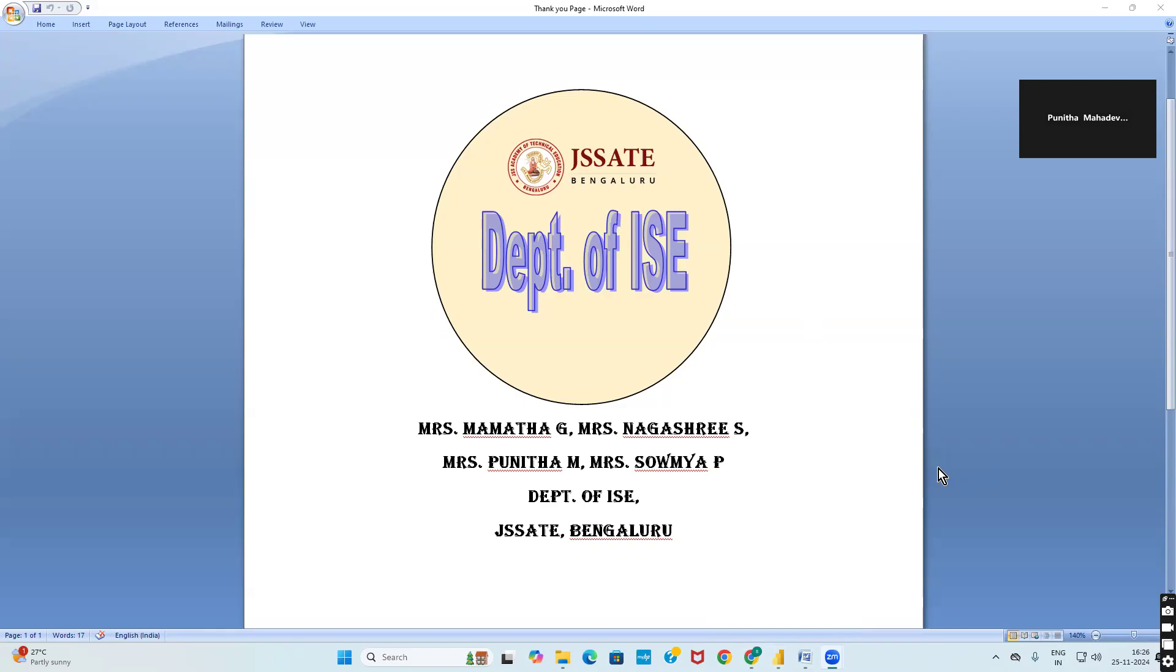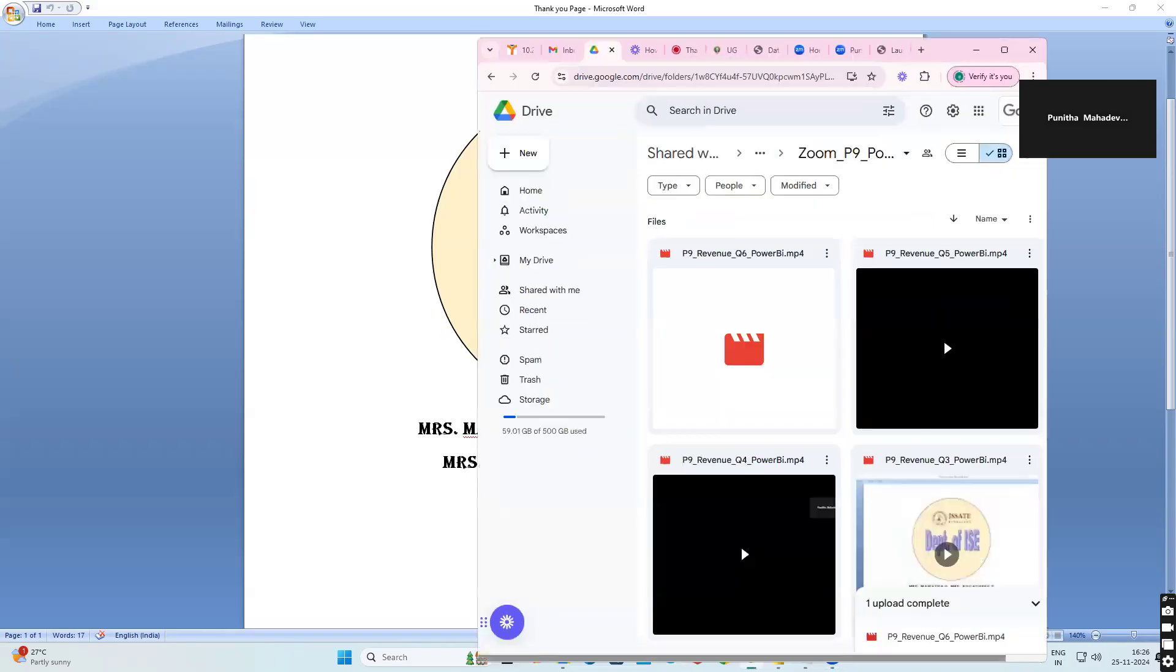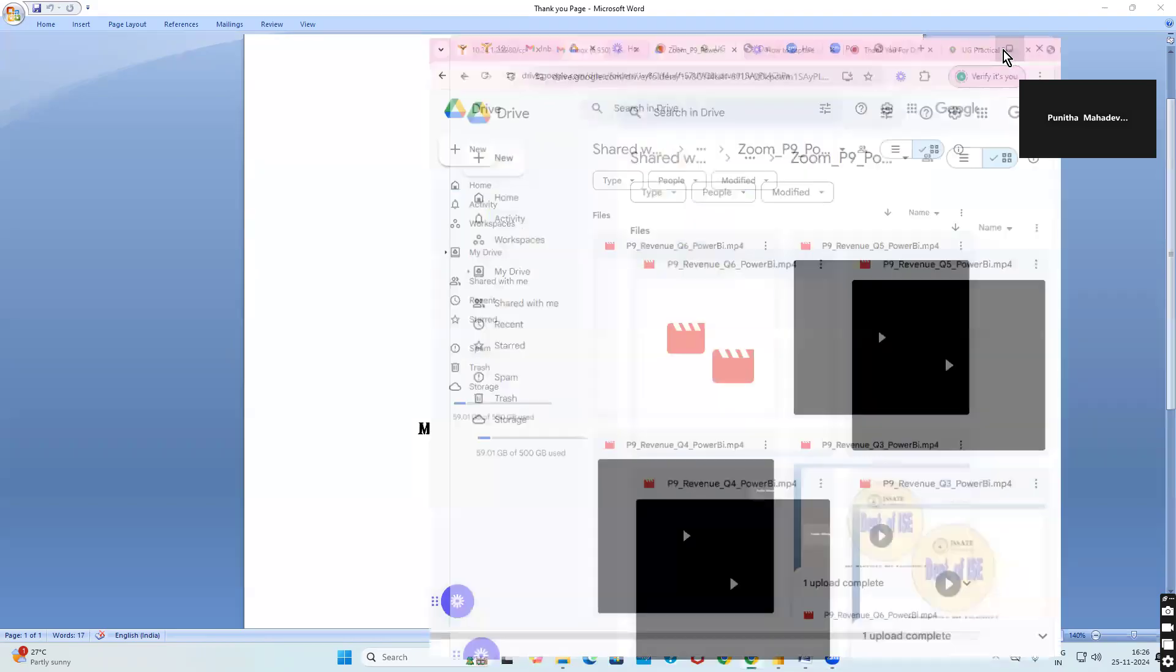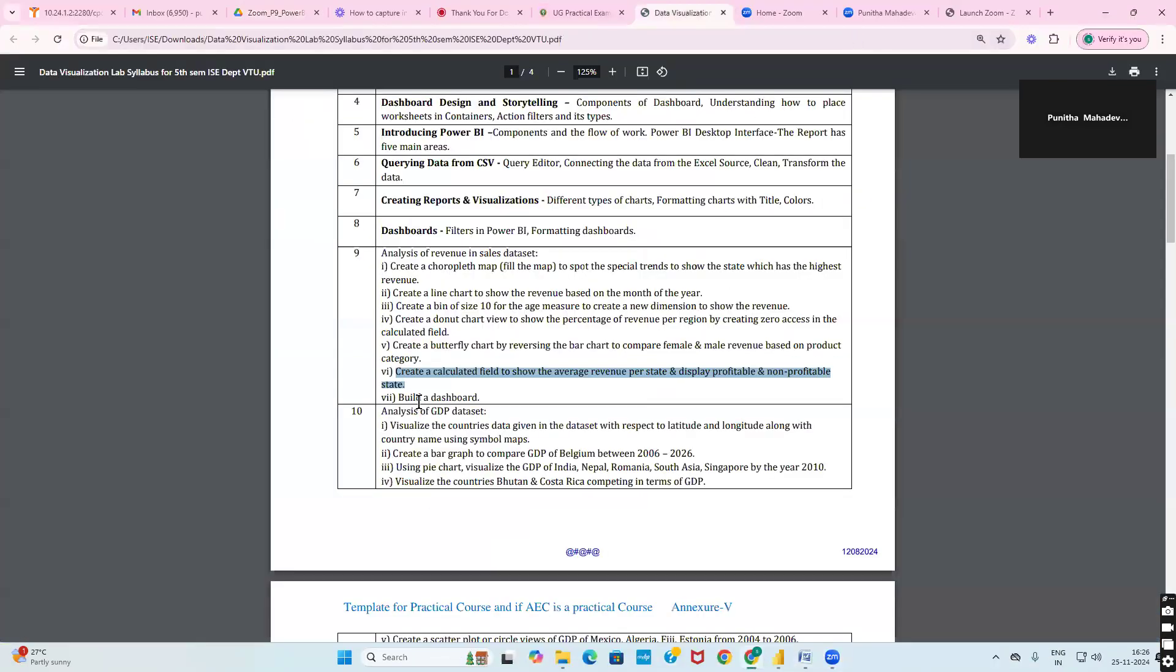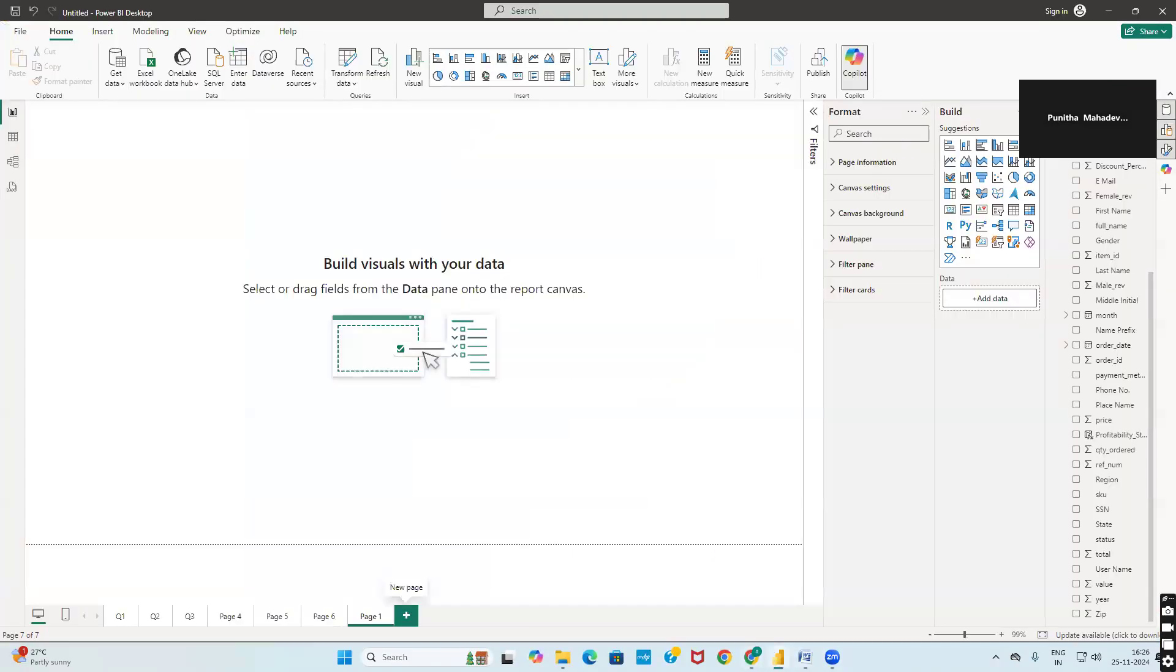Till now we have seen the six queries which we have executed. Next we shall go with building a dashboard in Power BI. Go to Power BI and click on new sheet.